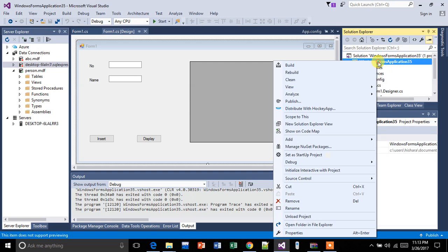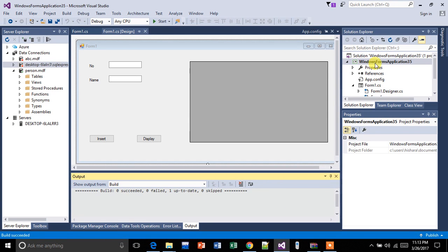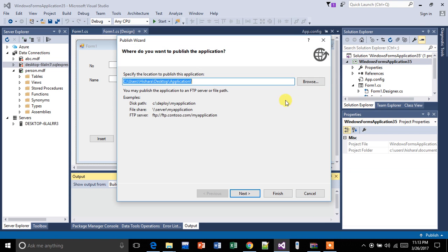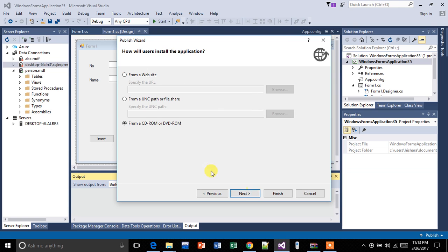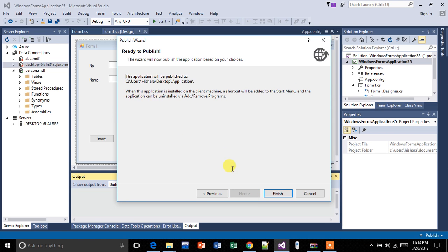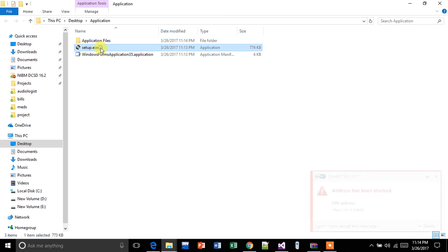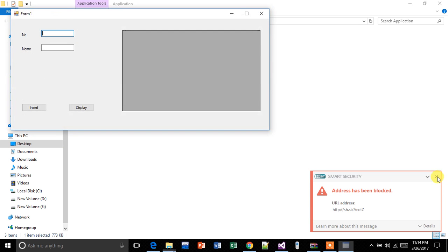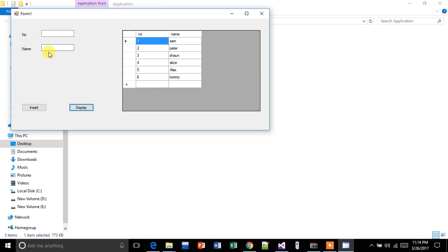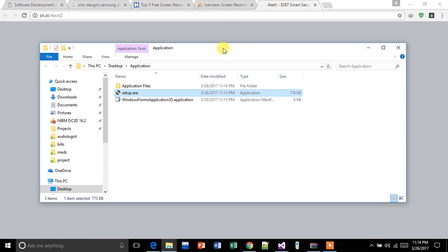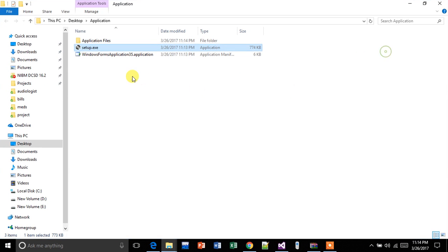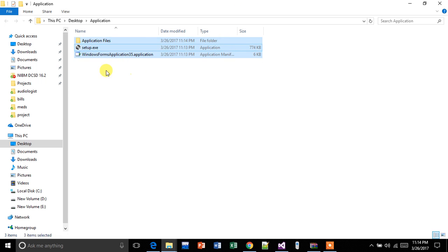First, we will publish this. I'm going to build it first, then publish it. Next, next, next, finish — I'm going to install this application. It is working as expected. It is working normally because this is our PC and we have the same connection string. But when you install this on the client PC machine, it won't work.